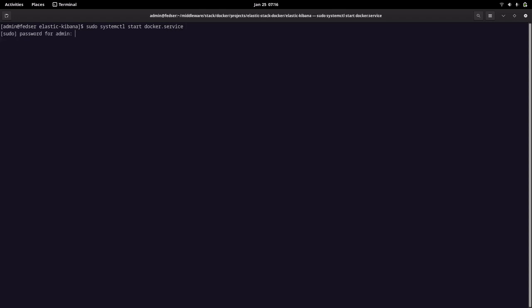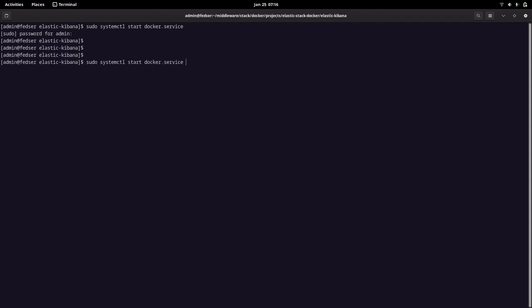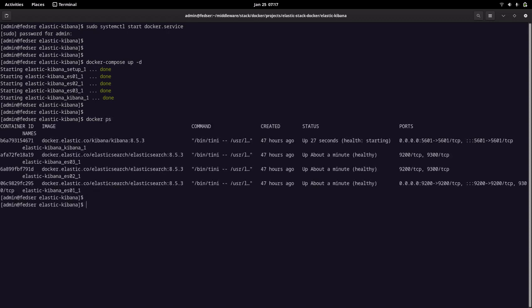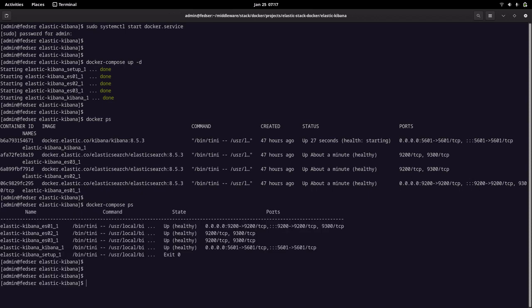Let me start my Docker service and give it some time to come up. The Docker Compose file I am using is from the Elasticsearch documentation — you can look at my previous articles and videos where we have seen how we can set up Elasticsearch and Kibana services using Docker Compose. Now you can see my Docker services are up and running. You can check using Docker PS or Docker Compose PS. You can see all three Elasticsearch nodes are up and running with the Kibana dashboard.